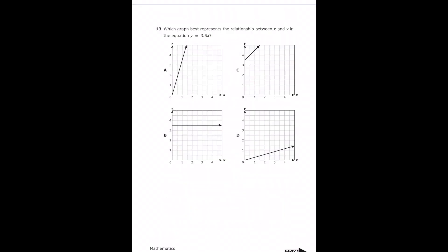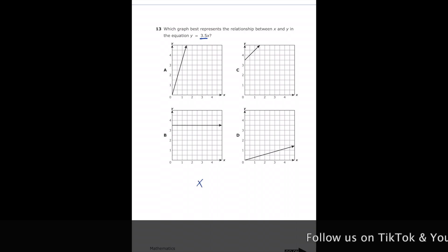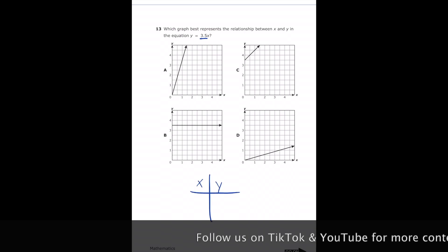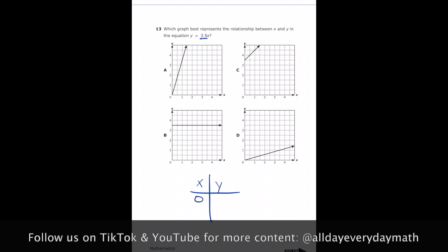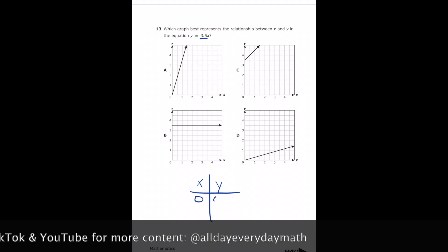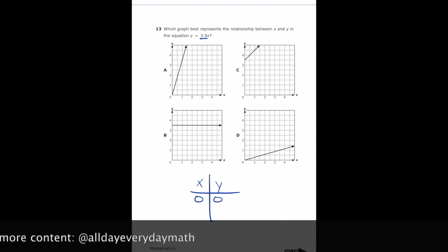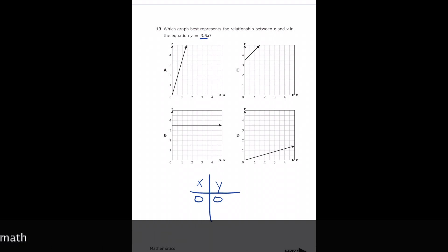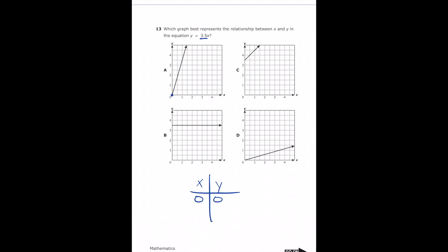Number 13: which graph best represents the relationship between x and y in the equation y equals 3.5x? Making an x-y table, if we multiply 3.5 by zero we get zero, so we need the point (0, 0) on our graph. Letter A does start at (0, 0), which is good. Letters B and C do not. Letter D also starts at (0, 0), so we're between A and D.